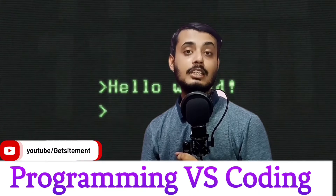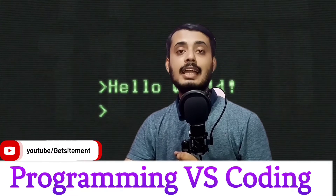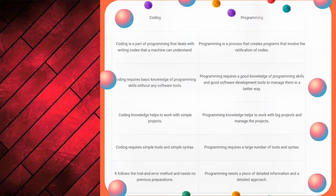Now let's understand the differences between coding and programming. There are a lot of differences — let's look at them in detail in table format. Coding is a part of programming that deals with writing codes that a machine can understand, while programming is a process that creates programs involving the rectification of the codes. Coding requires basic knowledge of programming skills without any software tools, while programming requires good knowledge of programming skills and good software development tools. Programming knowledge helps to work with and manage big projects.